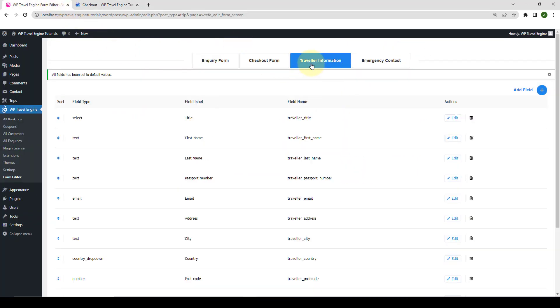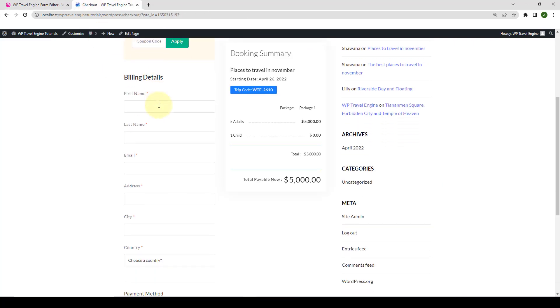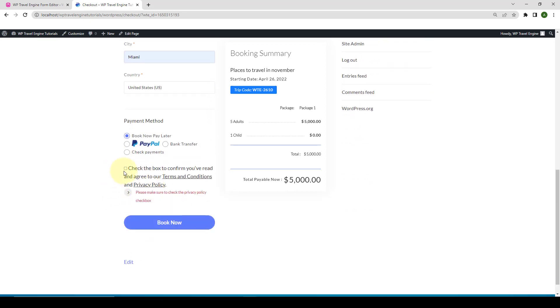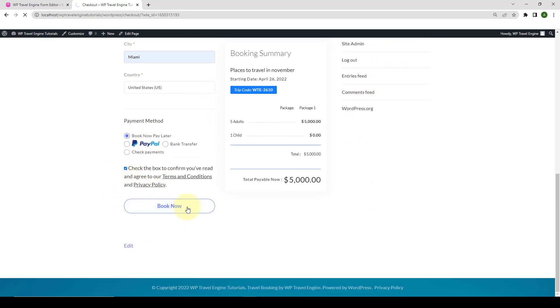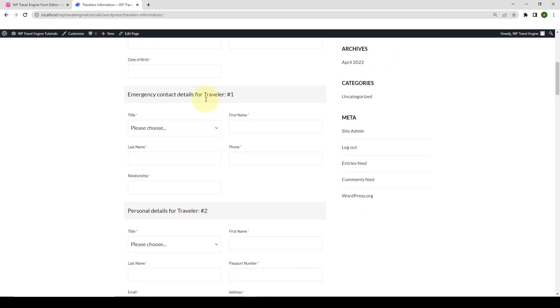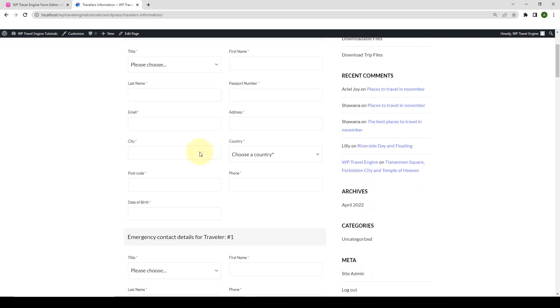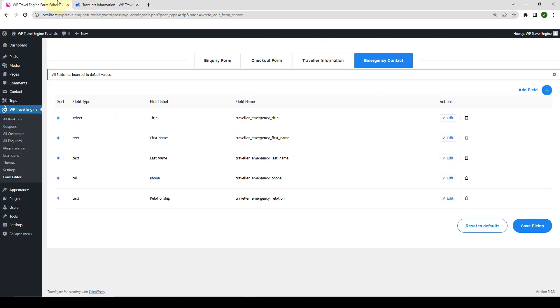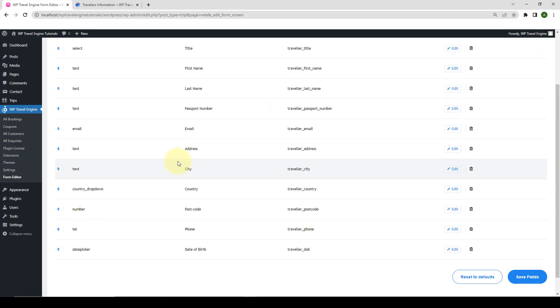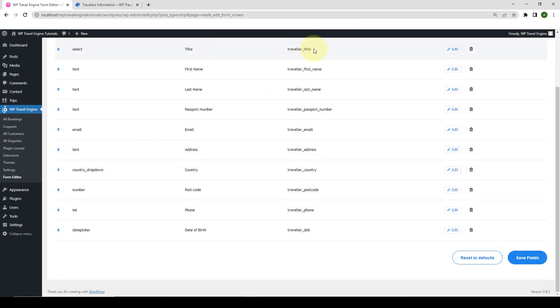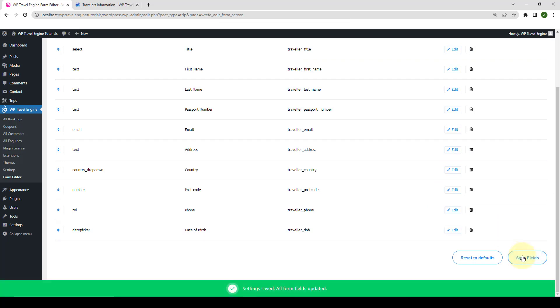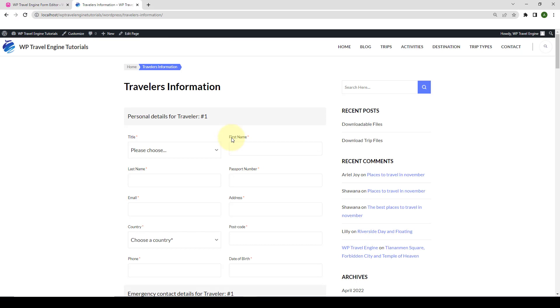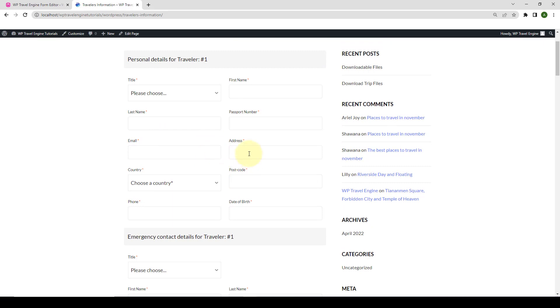The next two forms are the Traveler Information and Emergency Contact Forms. These forms show after your visitors book a trip. Let's go to our site and I will demonstrate an example. Let me fill up the Checkout Form here first. So, here is the Traveler Information Form. And here is the Emergency Contact Details Form. So, from the Traveler Information Form, let me delete this particular field. The name of the field is City. So, let's go back. Go to Traveler Information Form. And here is the field. Click on Delete. Click on OK. Click on Save Fields. Now, if you go back and give your front-end a refresh, you will see the City field is not showing in the Traveler Information Form anymore.